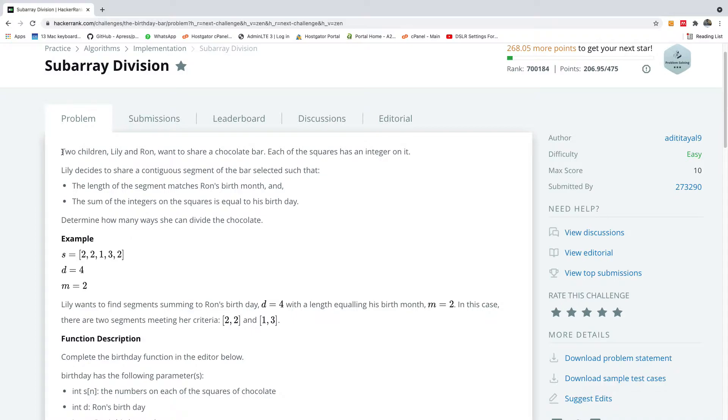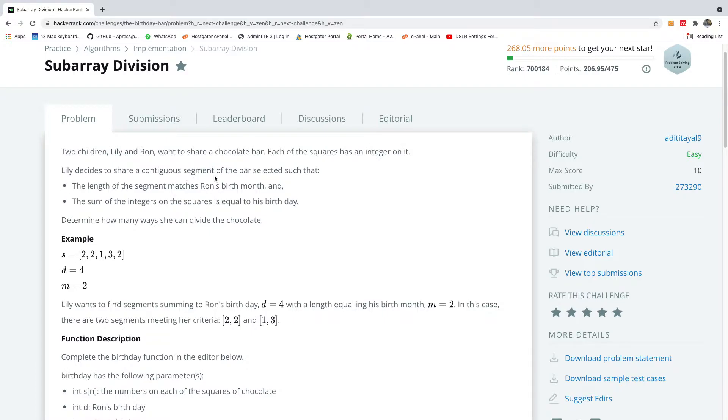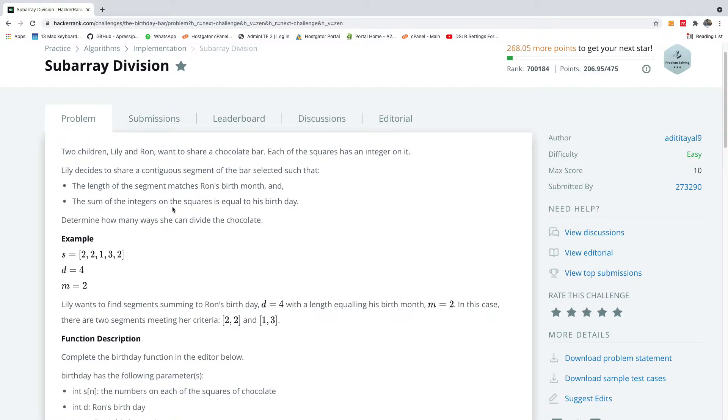It says two children, Lily and Ron, want to share a chocolate bar. Each of the squares has an integer in it and Lily decides to share a contiguous segment of the bar selected such that the length of the segment matches Ron's birth month and the sum of the integers on the squares is equal to his birthday. Determine how many ways she can divide the chocolate.